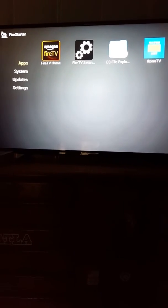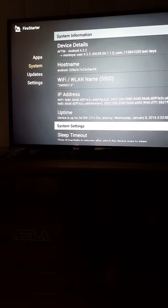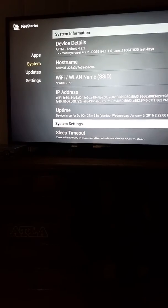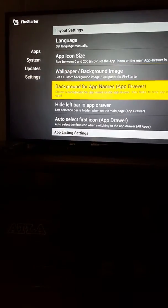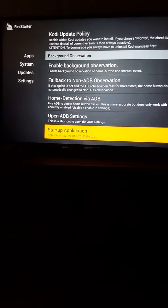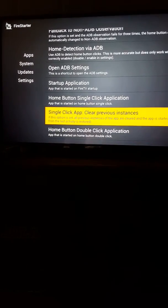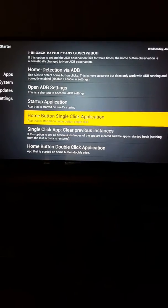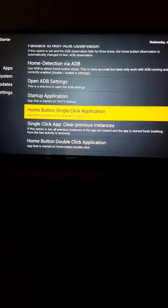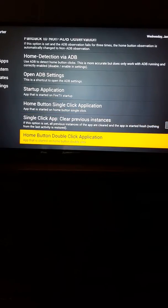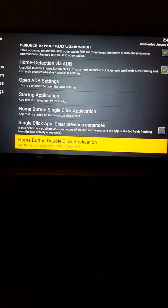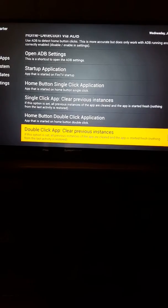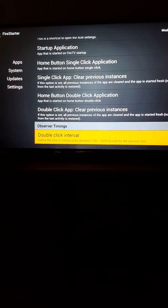You go over to the left side over here to System Update Settings is what we want. And you go all the way down, and it will give you the option for a home button single-click application. That's what you probably would want your Fire TV on. And then it gives you a home button double-click application, which I put my Kodi on. So it makes it real easy to access it from time to time.